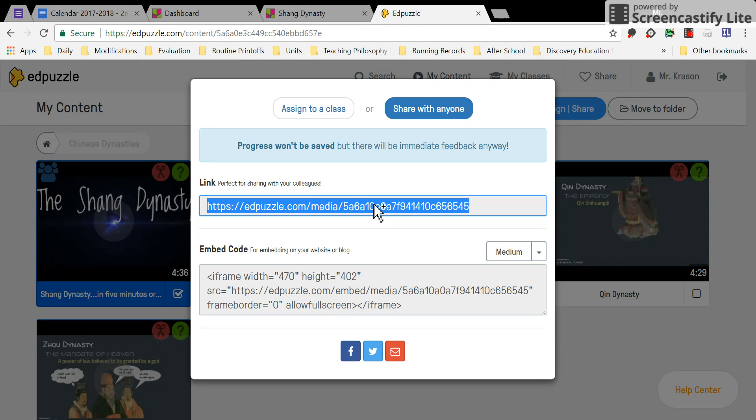Press Control and C to copy. Again, hold down Control and C to copy.